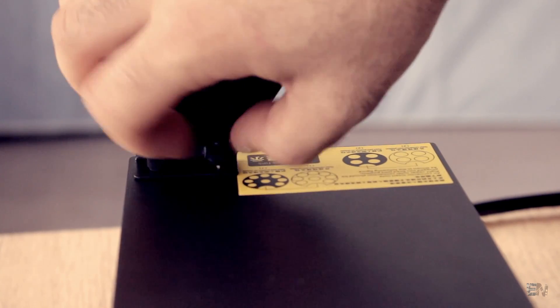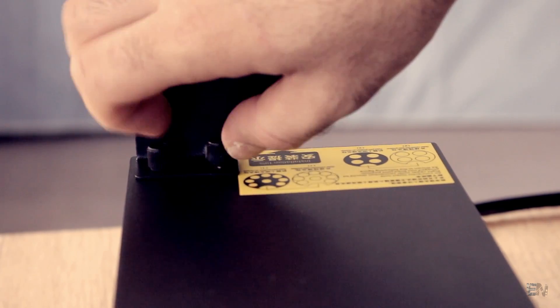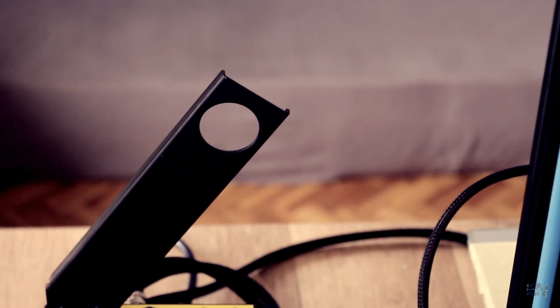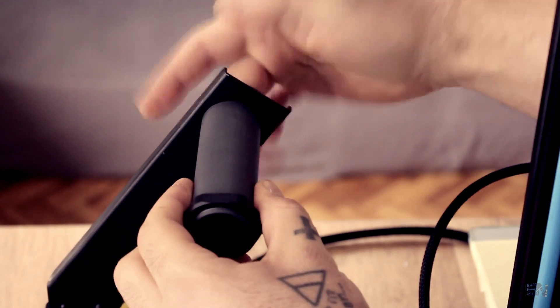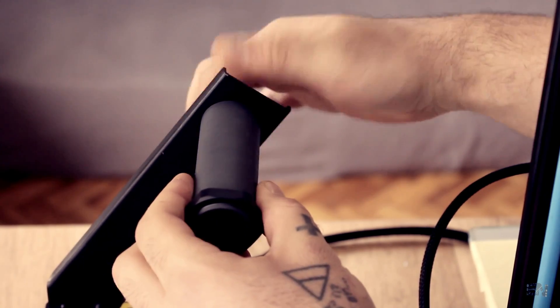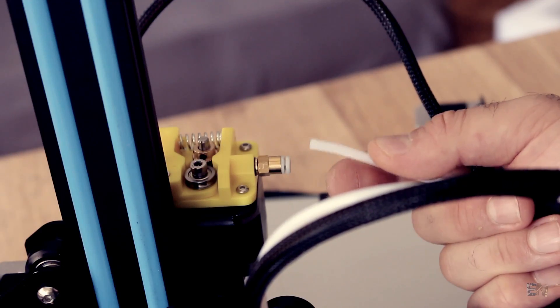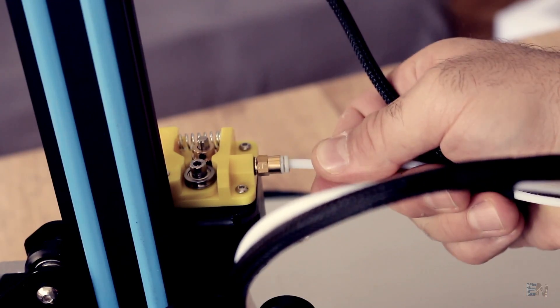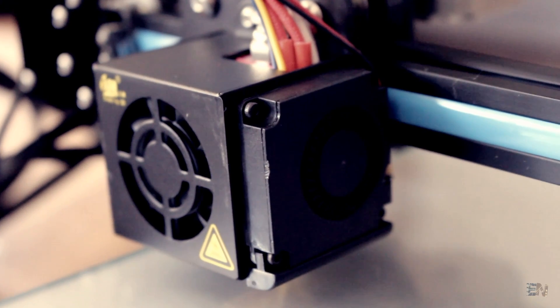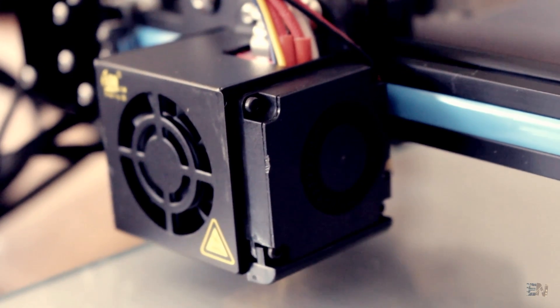Now, to complete the mounting, I add the spool holder with the metal arm, insert the Teflon tube into the extruder, make sure that all the connectors are well plugged, and now we are ready to print.